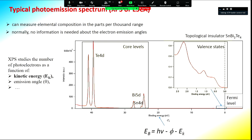This is a typical spectrum taken on a topological insulator, tin bismuth telluride. The sharp peaks are the core levels from which we can understand the sample composition. We can analyze the ratio between peaks to check whether the sample has the correct stoichiometry. Close to the Fermi level, we can see the valence states, which in this particular case are very weak with respect to the core levels.